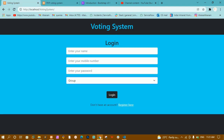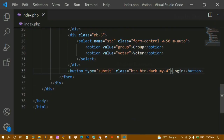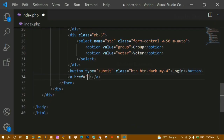Below the button I am creating an anchor tag. For the href I'll leave it empty for now and add it later. Inside the anchor tag I'll write 'Register here'.